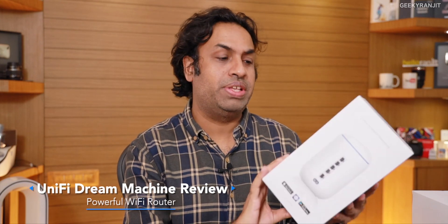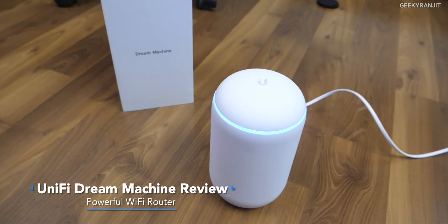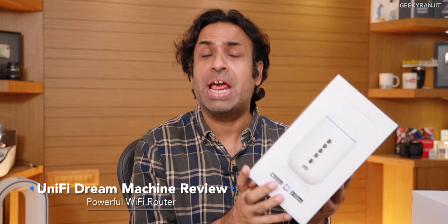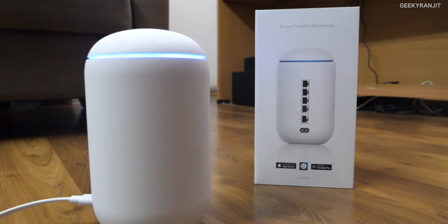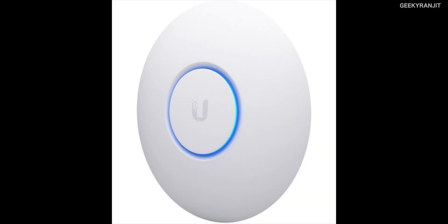Hi guys, this is Ranjit and in this video let's do the review of this Unify Dream Machine Wi-Fi router. This is a premium high-end Wi-Fi router guys, this is not a normal sort of router.